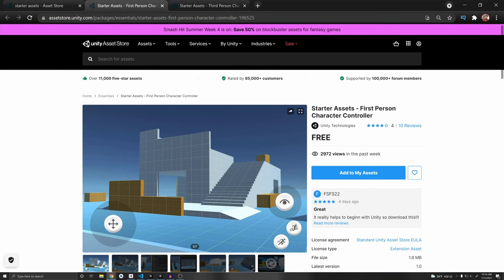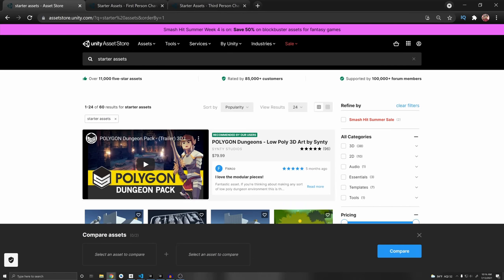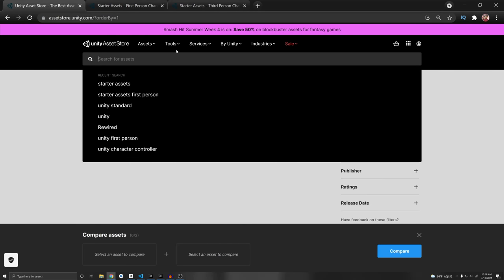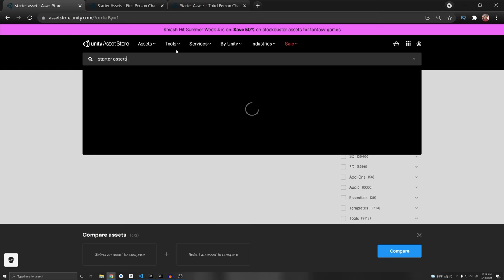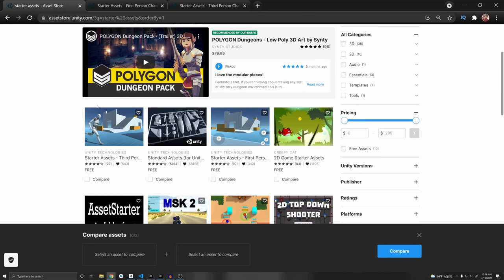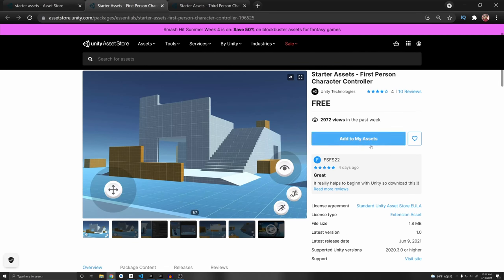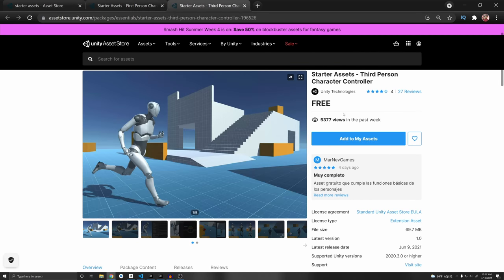Before we start, we want to add these assets to our project. Go to the two links in the description, or you can go to the Unity Asset Store at assetstore.unity.com and search up starter assets. If you scroll down, you'll find the third person and the first person ones. Once you open up both of them, you can just click Add to My Assets and it will add them to your assets that we can now access in Unity.